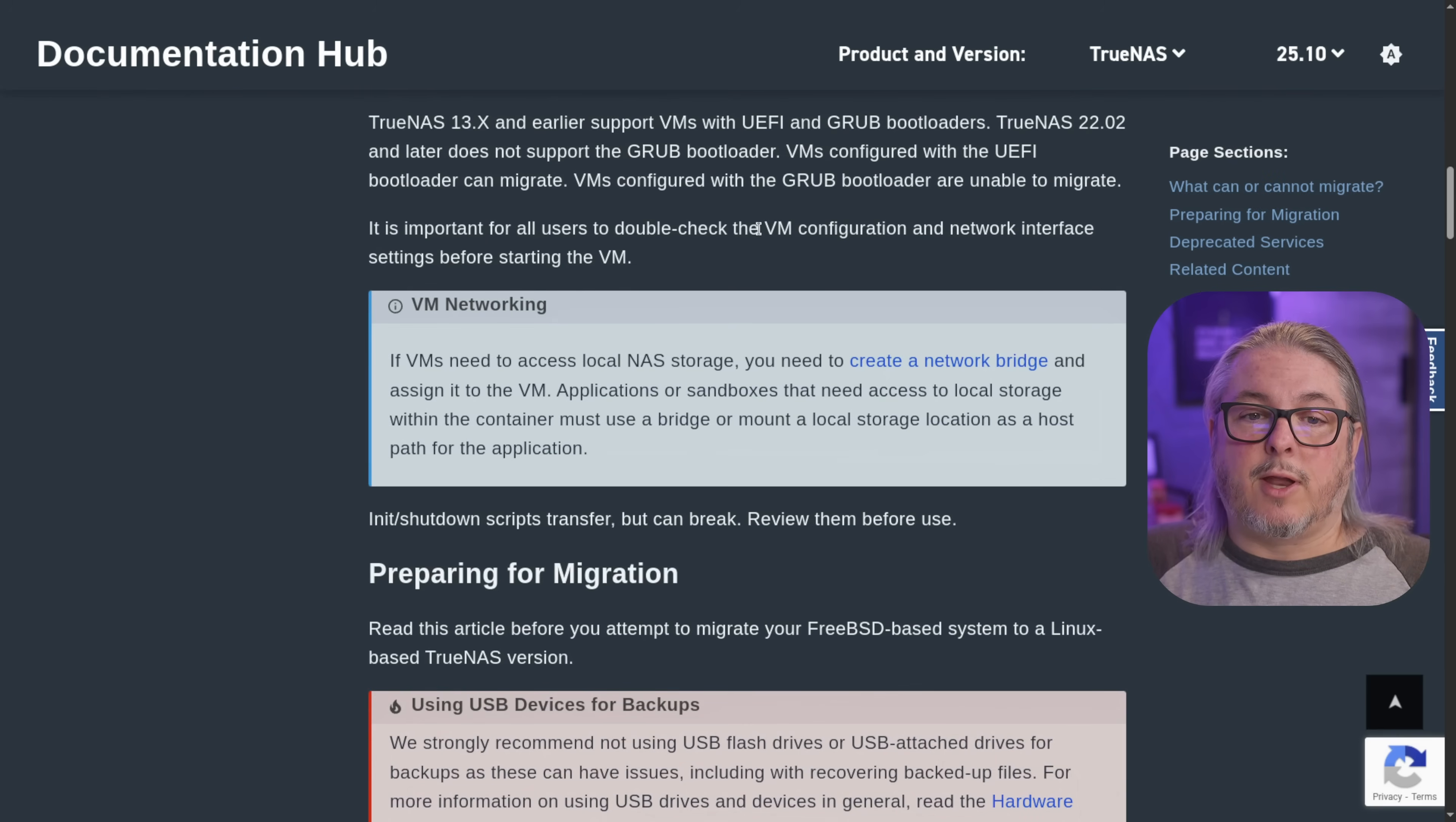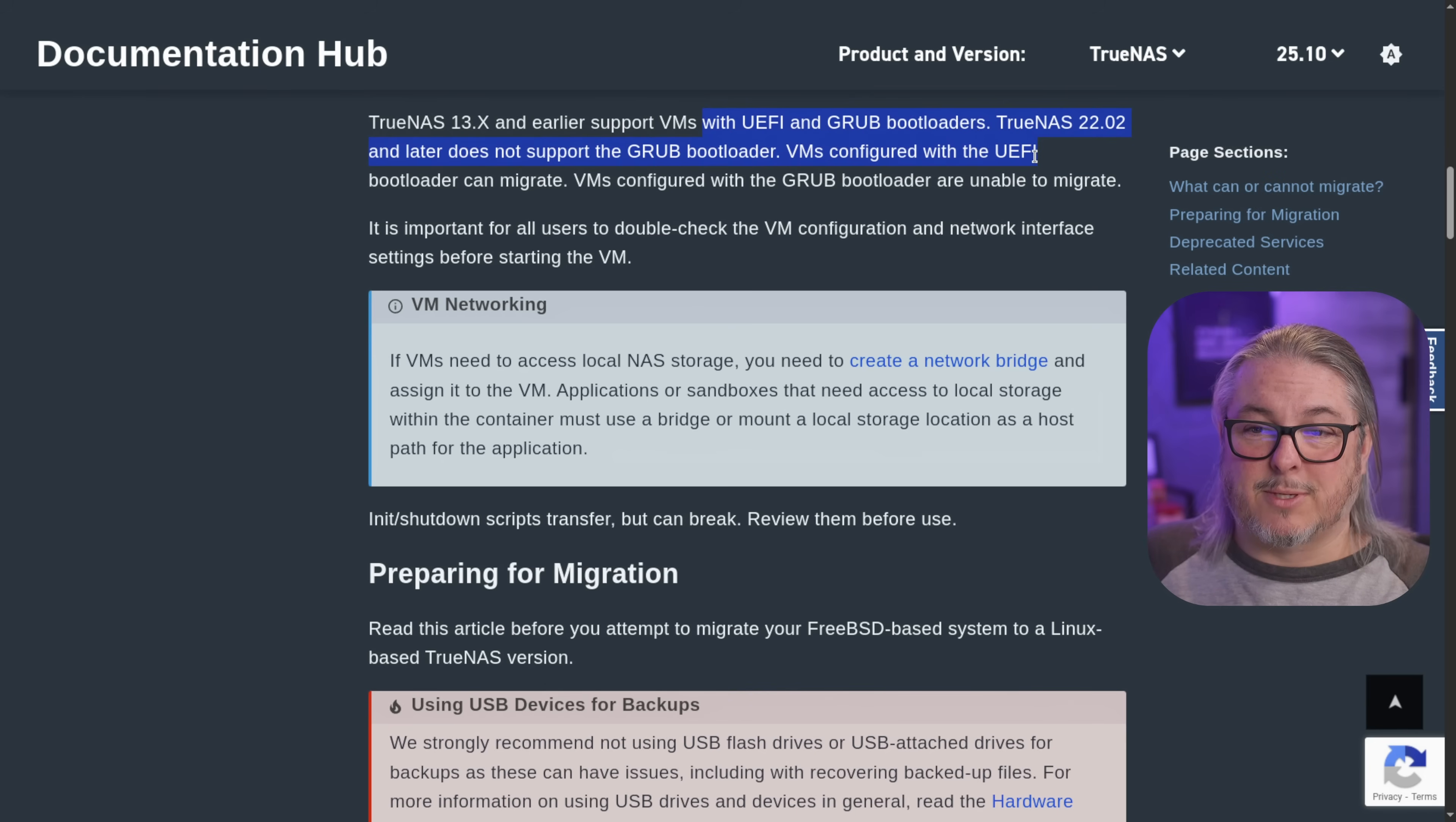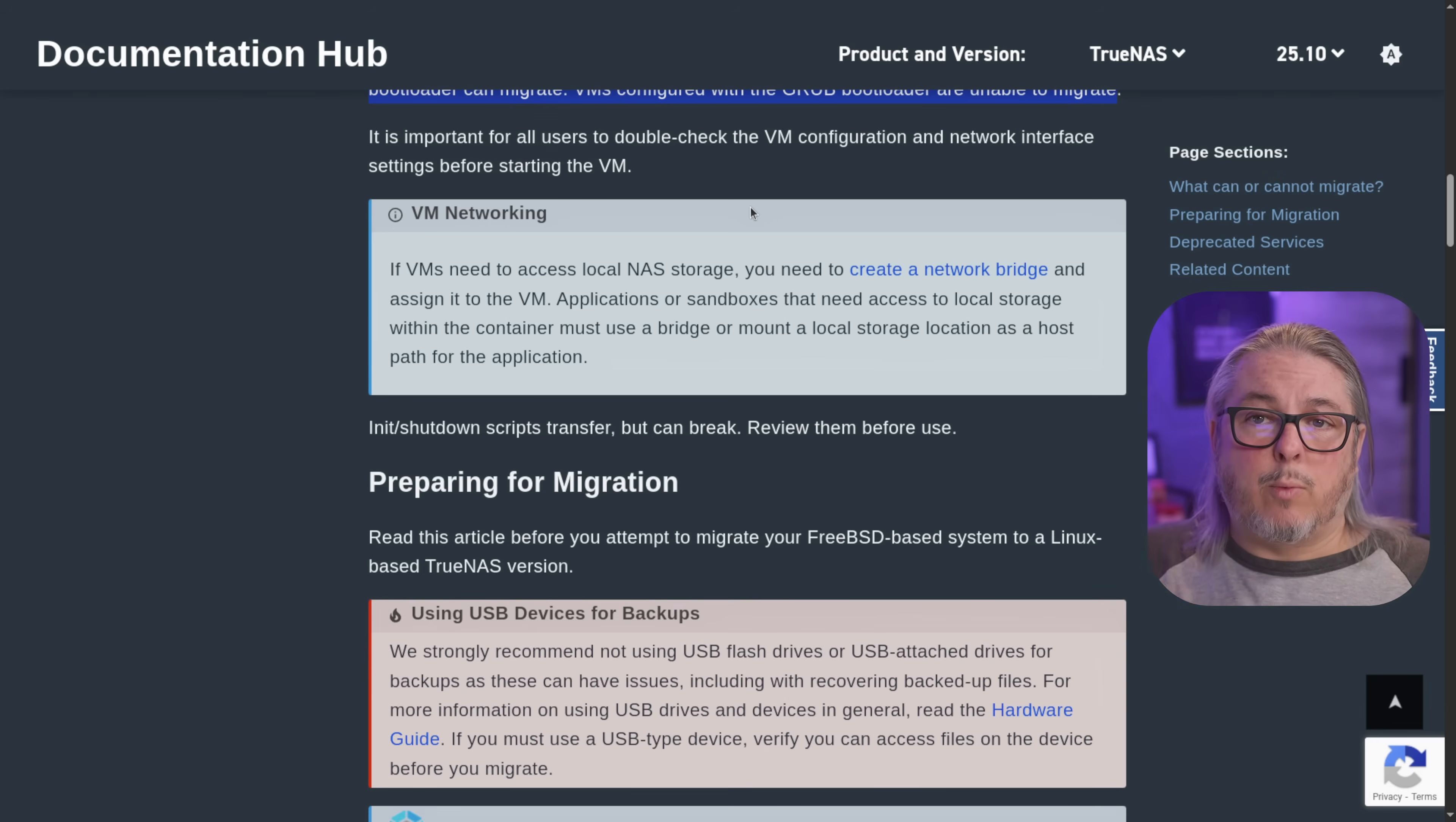And the last two things I want to mention here are the virtual machines. Hopefully you're not running a bunch of them in BSD. This is also going to be really tricky, especially with the upcoming TrueNAS 25 where they're changing it again. So yeah, they're going to be a little tricky to migrate, especially because if you're using the Grub bootloader versus the UEFI bootloader, please make note here that TrueNAS 13.x earlier, VMs with UEFI and Grub bootloaders, TrueNAS 22.02 and later does not support Grub bootloader. VMs configured with UEFI bootloader can migrate. VMs configured with Grub bootloader are unable to migrate. So that's a really important note right there. I didn't have any trouble with the networking, but if VMs need access to local NAS storage, you need to create a bridge and assign them to the VM.